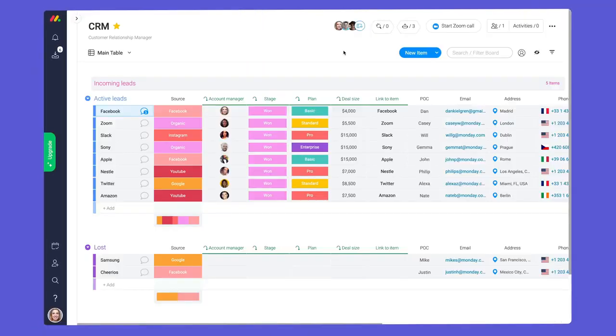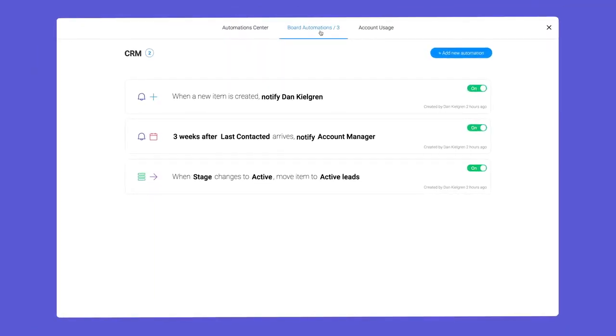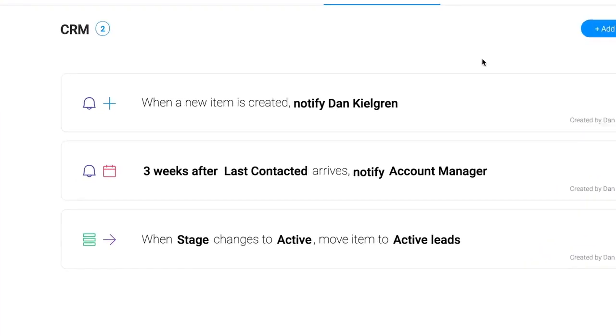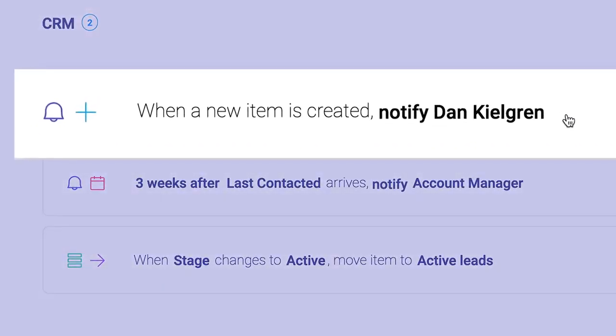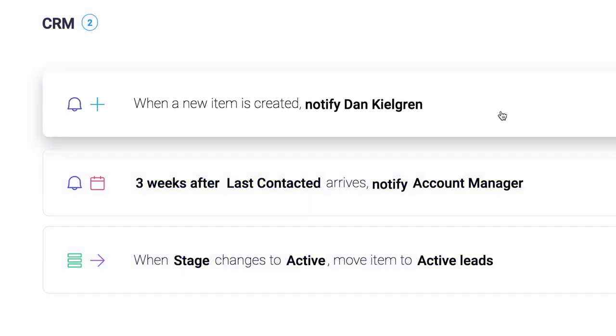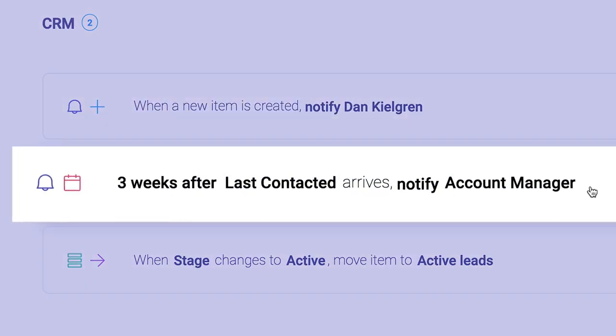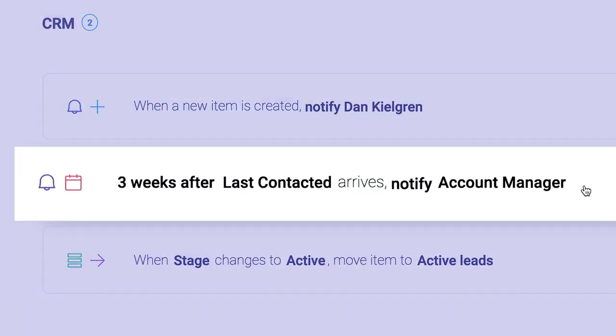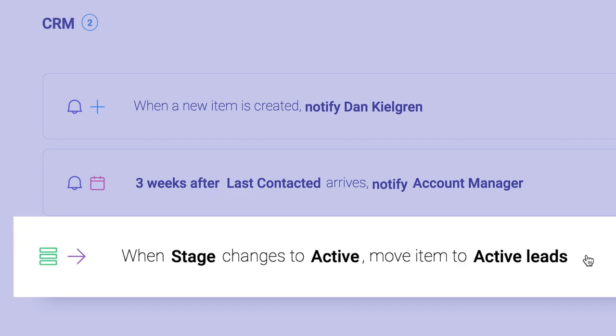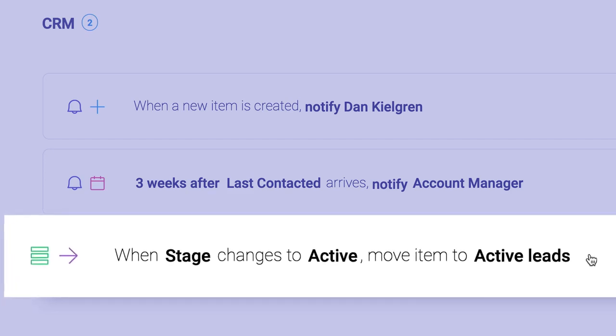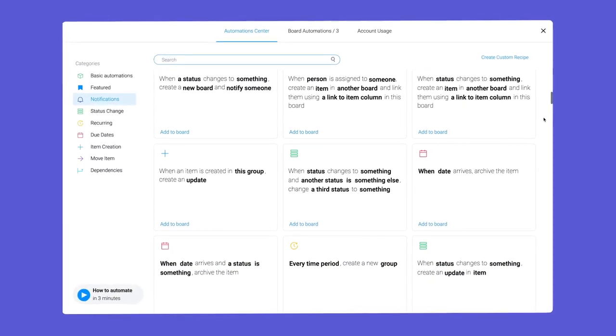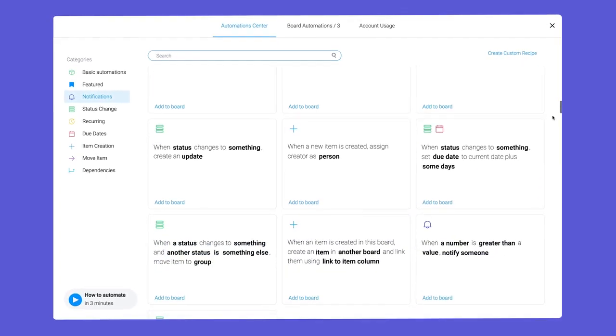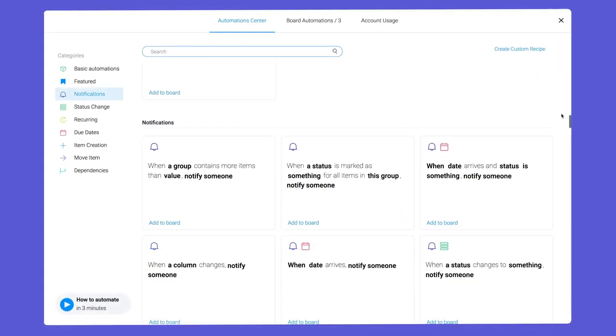When it comes to automations, the options are truly endless. Maybe you want to notify a manager when a prospect submits a form, or remind account managers to check in once every three weeks, or even move clients between groups with a simple status change. We're just scratching the surface, so be sure to explore the many automation recipes we have to offer.